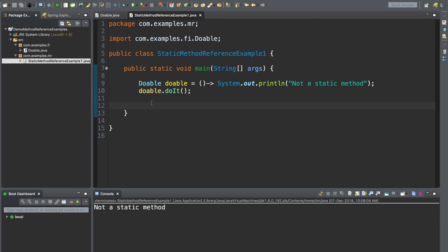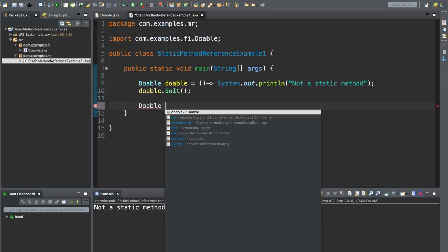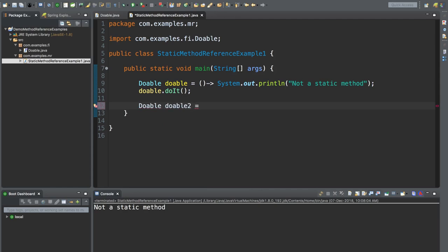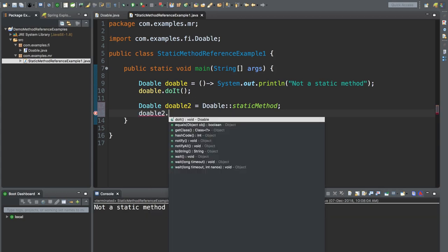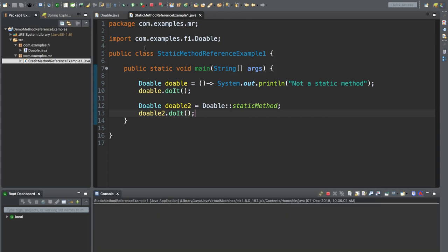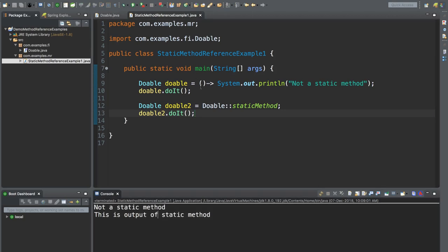We get the output — not a static method. Now let's assume we want to use the static method defined in the Doable interface. What we can do is write Doable and use a different variable doable2, and instead of using a lambda expression, use method reference style — the class name Doable, then double colon, and the static method name. Now we invoke doable2.doIt. We get the output — the first one is from the lambda expression implementation, and the second is the static method reference implementation. This is the first example of using method reference.